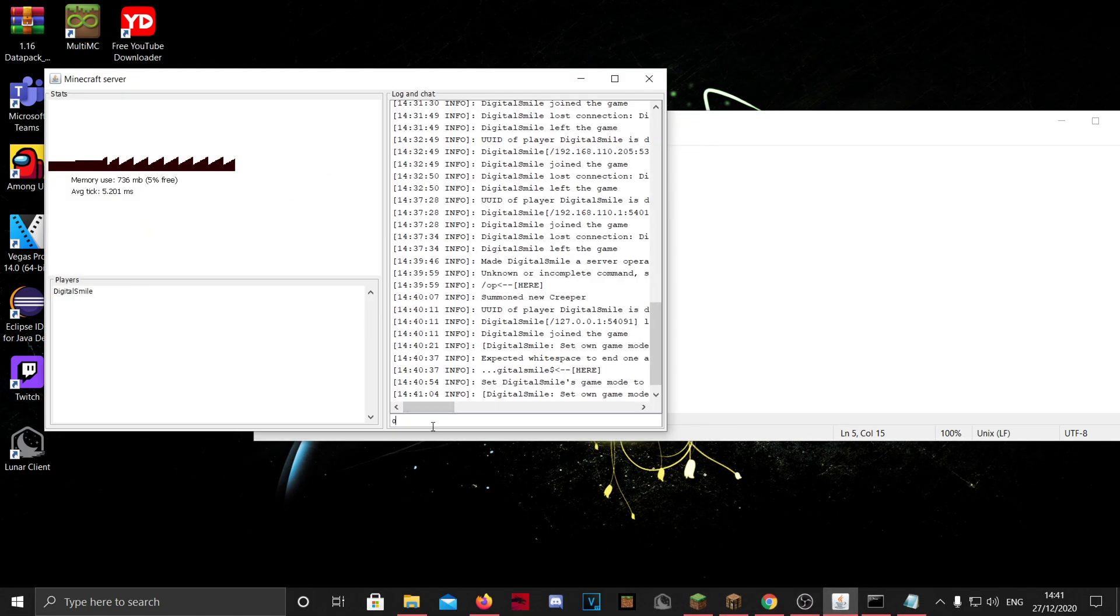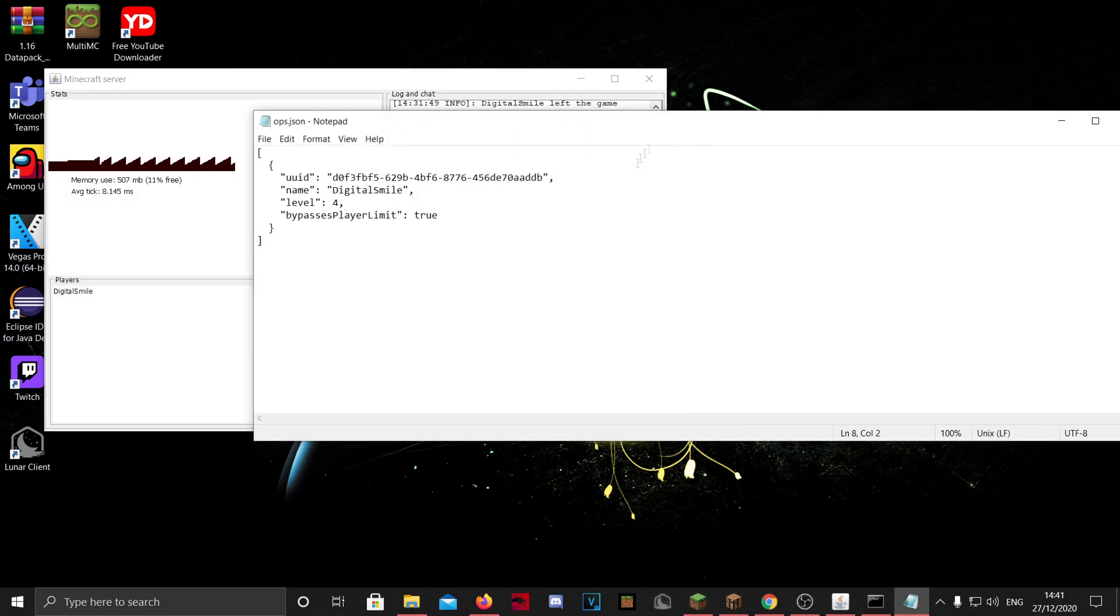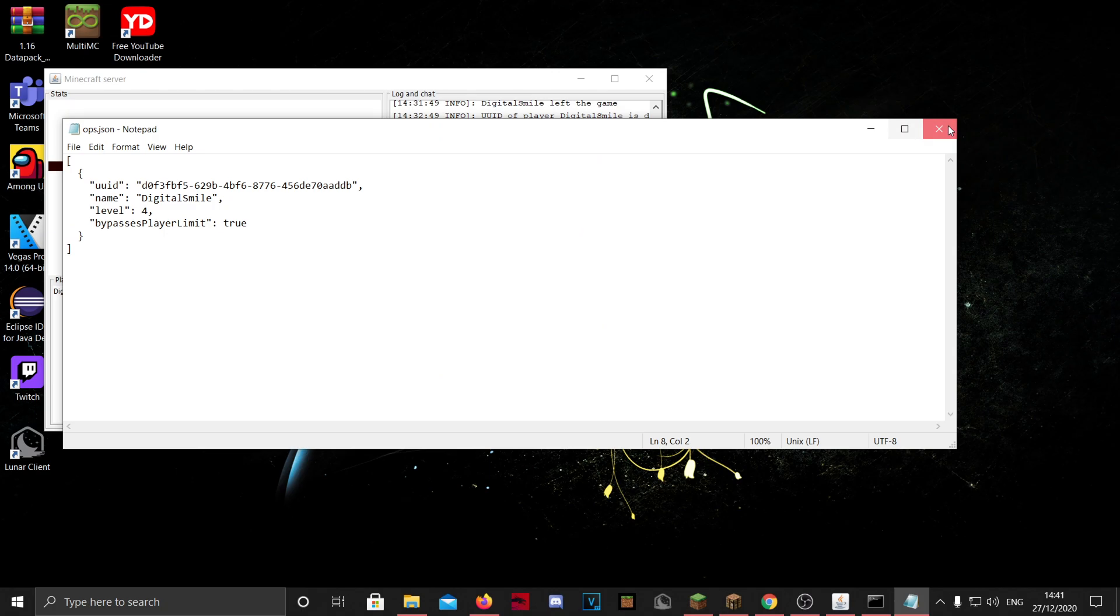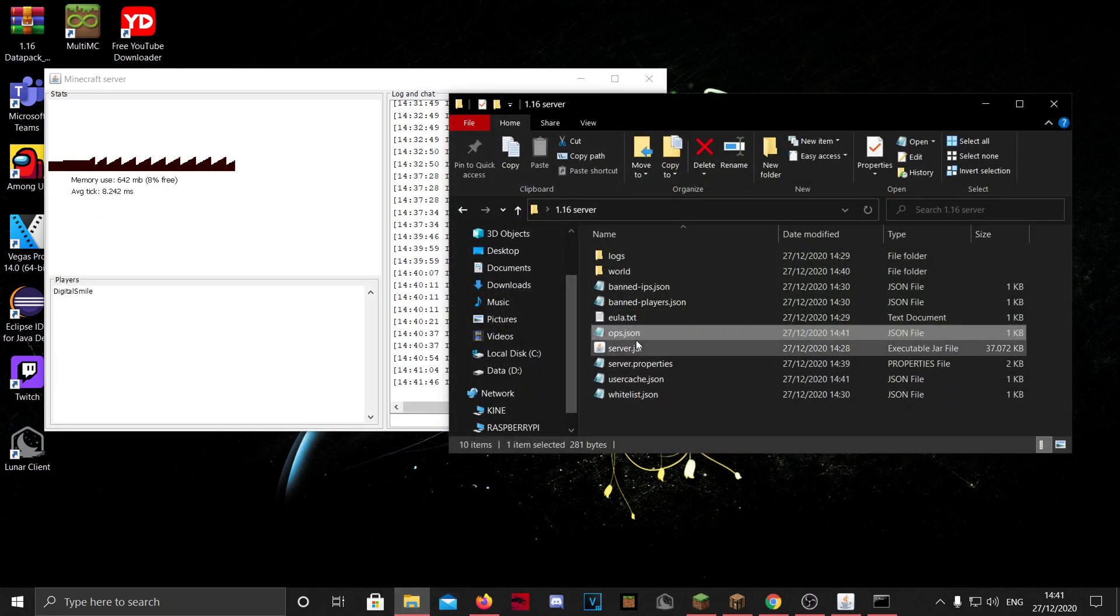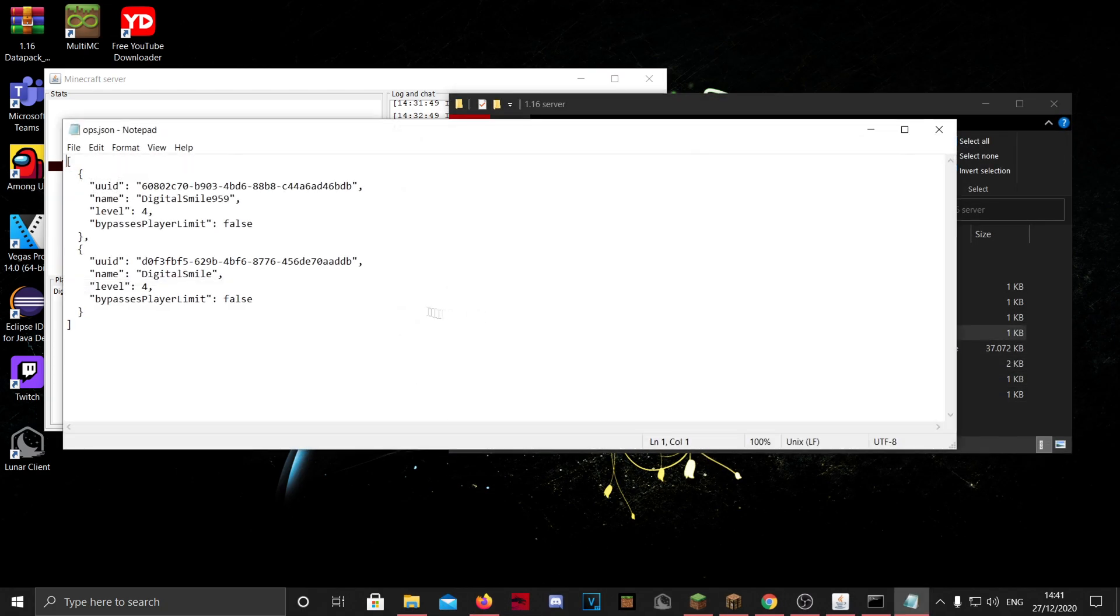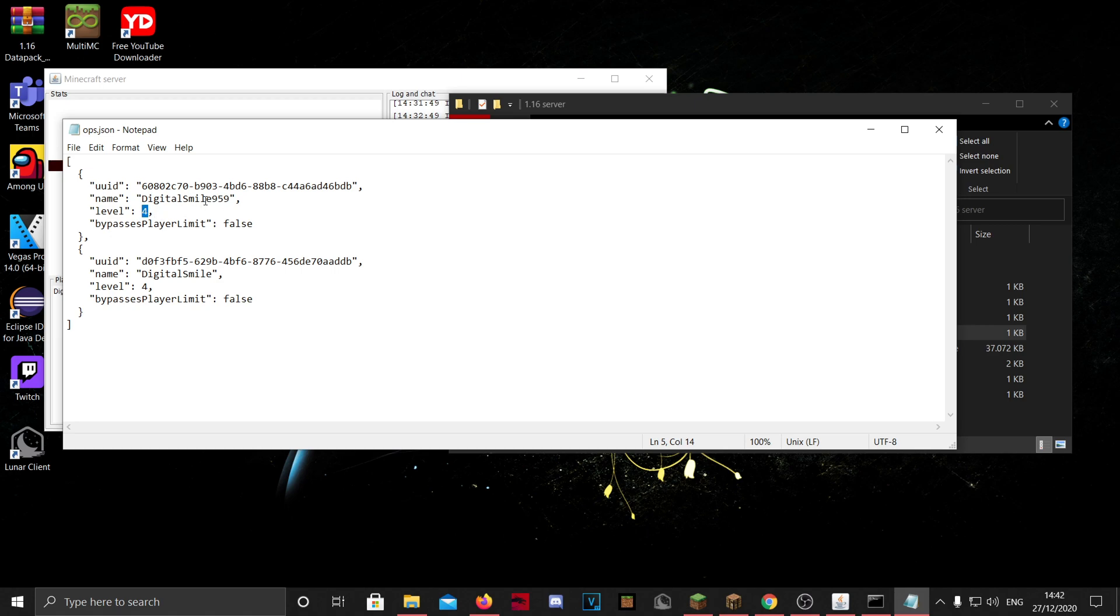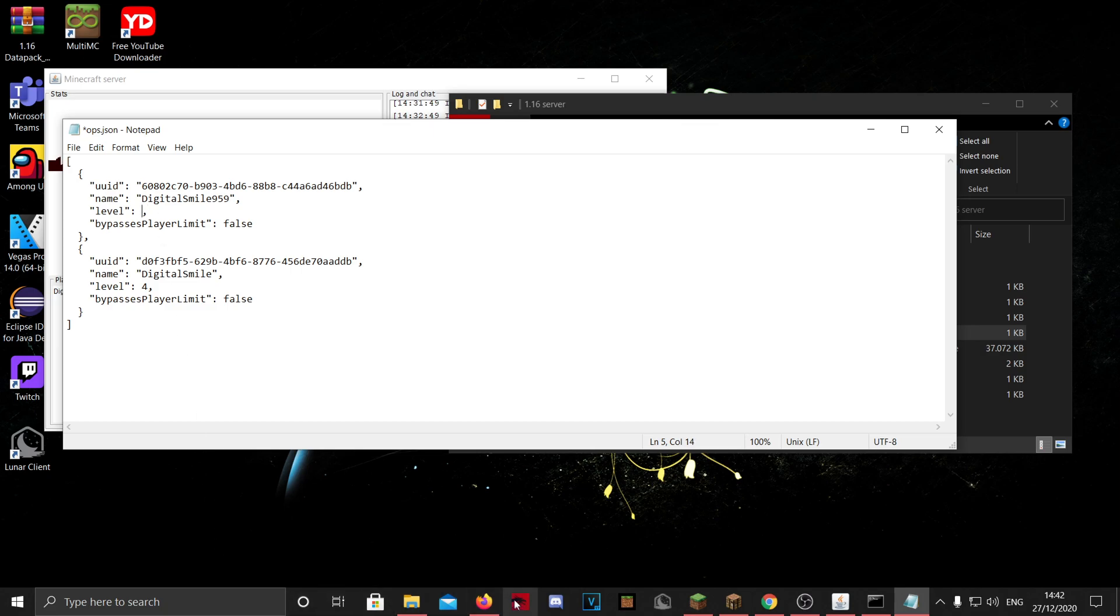The level, there is one, two, three, and four. I will basically explain this. So if I op my alt really quick, I open my alt and if we reopen this file really quick, you'll see now we have my alt in here. And basically I want to be the owner, so I have four. And if my alt, I don't want it to be the owner, but just like a moderator, I can set it to three or two or one.